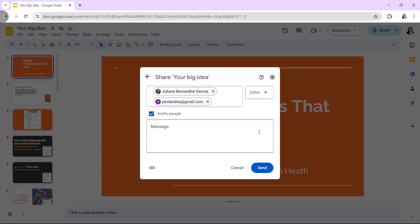Then click Send, and the invitees will receive an email notification.